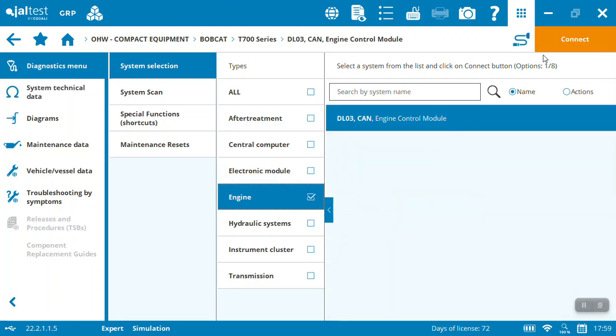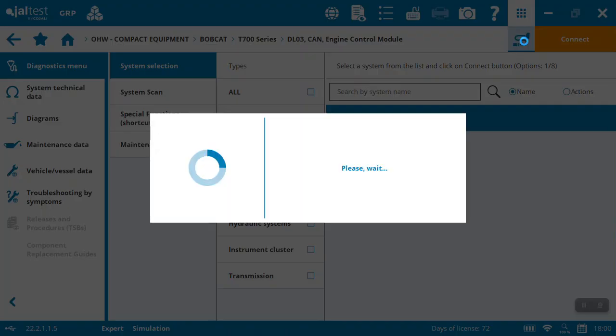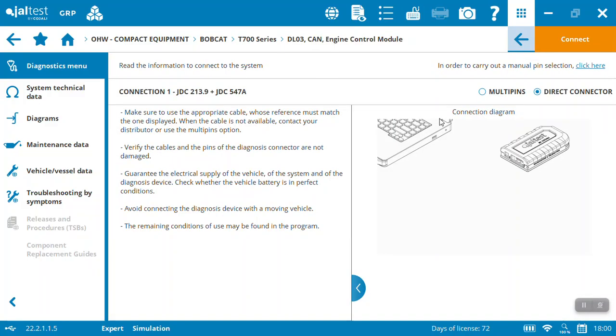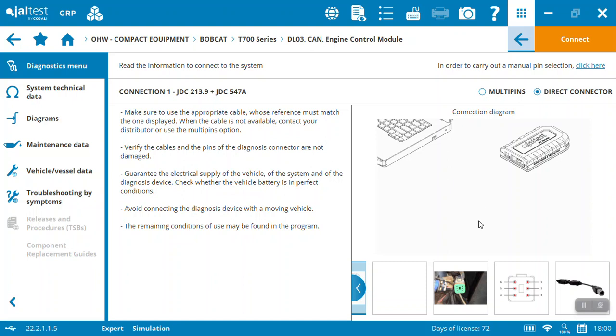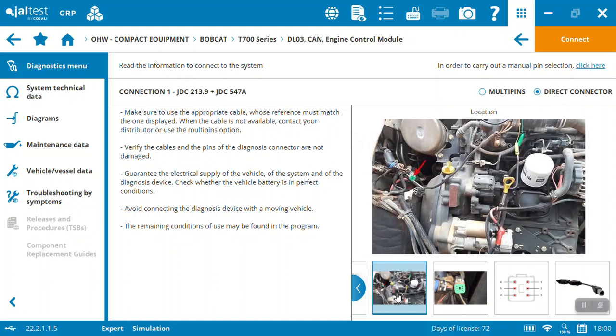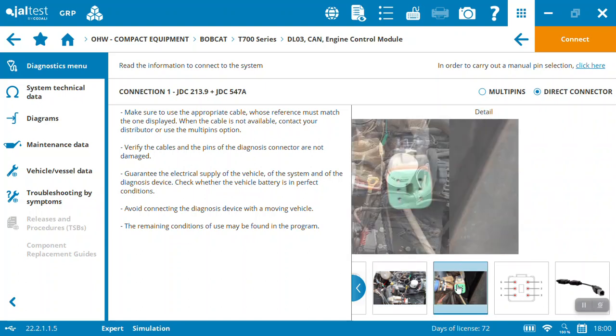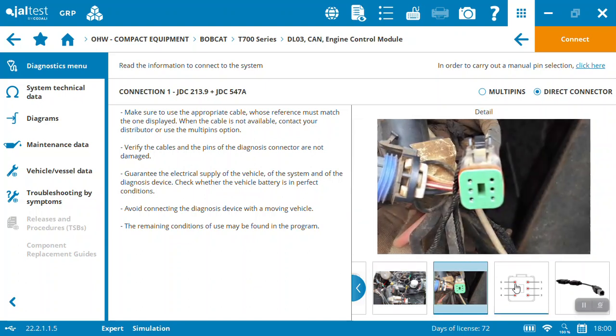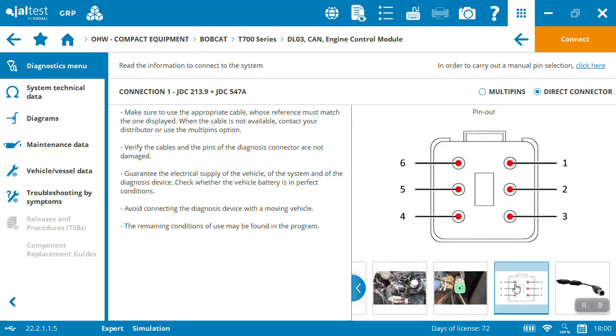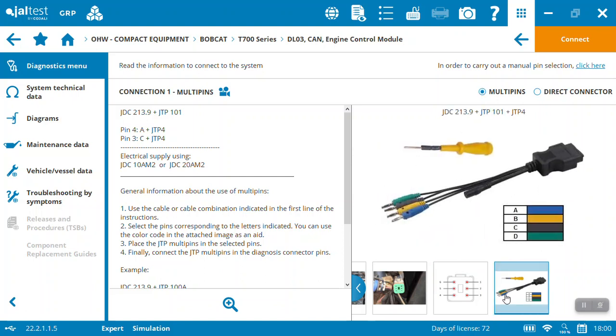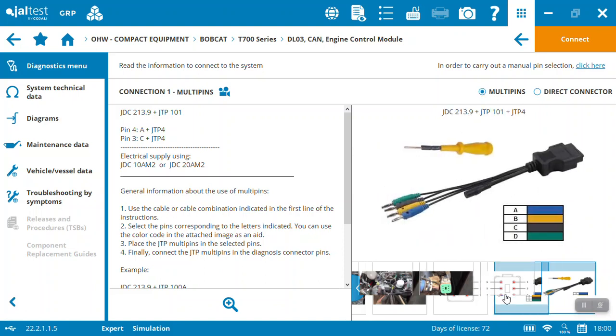We get the engine control module. If I want to have a look at what cables are going to be needed, it's going to tell me. In this case, the engine is a Doosan, so we've got a different connector. It's going to show me where to find it, give me a look at it, and help me see what it is.